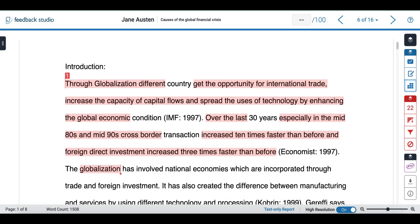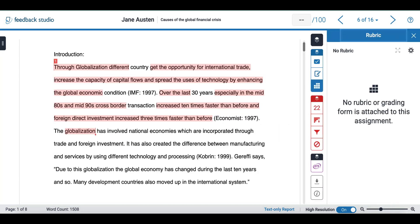Turnitin allows you to grade using rubrics and grading forms. By selecting the third option in our feedback menu we can open our rubric option and select the rubric manager.